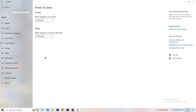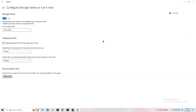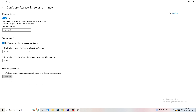Next, go to Storage and click on Configure Storage Sense or Run It Now. Turn on Storage Sense and set it to run every week. Enable Delete Temporary Files that my apps aren't using. For files in the Downloads folder, set it to delete files not opened in more than 60 days. Then click Clean Now. It will take a while, so let it run, and it will help your system.